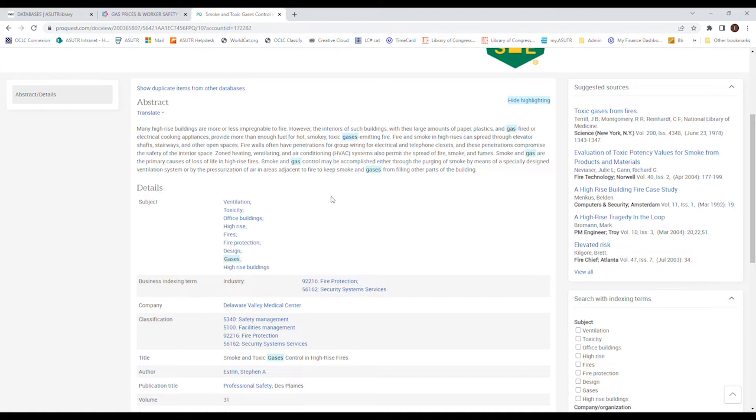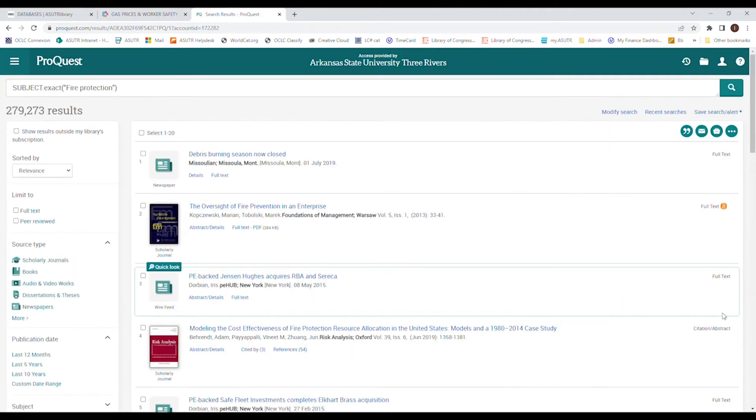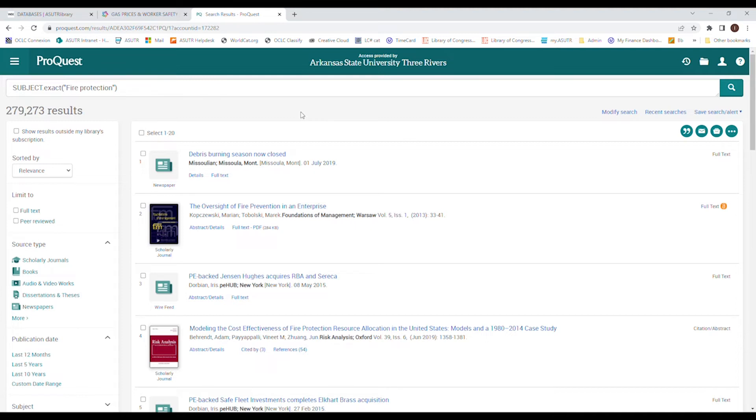You can also look to the right and it has suggested resources. So you don't have access to this, but you really want something like it. ProQuest has already come up with a couple of ideas for you. And it also has something that you can search with indexing terms, which is basically subject matter terms. Click on it and search. And it'll give you more articles that are about your subject, but it will not be within the publication. So I'm no longer in my fire safety journal, but I am in a search about fire protection now.